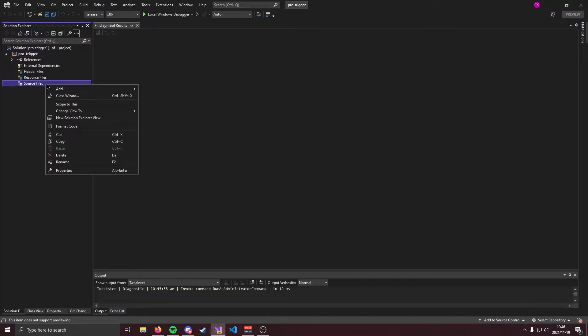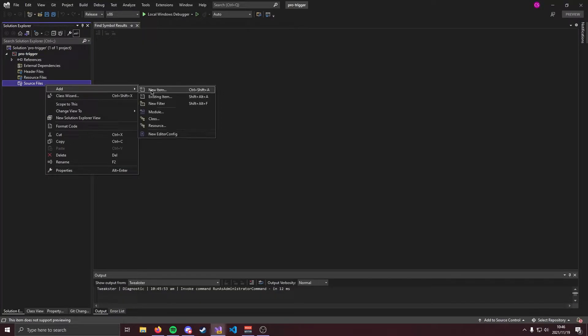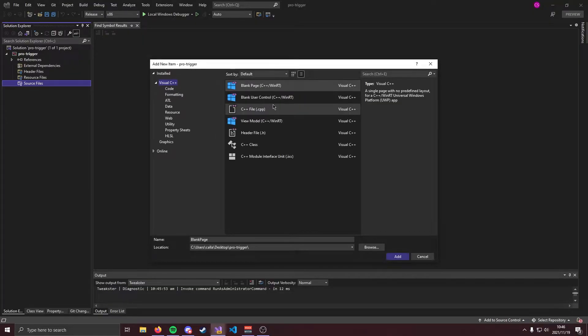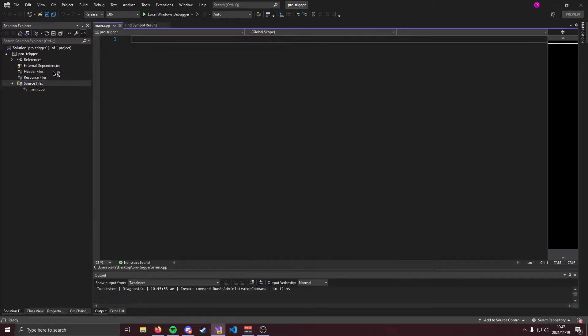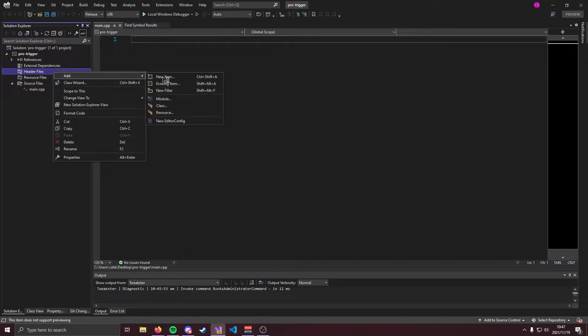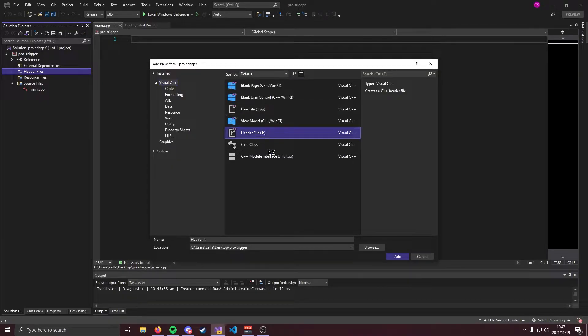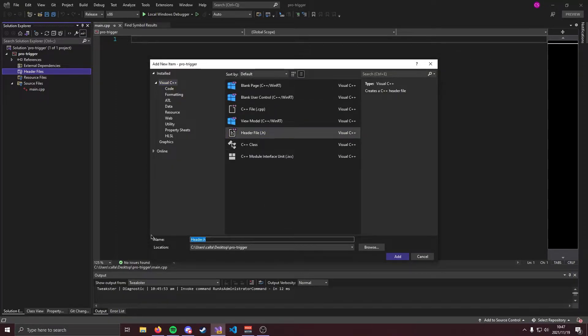Okay with that out the way we can start making our project. In source files we're going to add a single file and that's going to be our main.cpp. This is where our cheat's going to run and in header files we're going to add a file and that's going to be memory.h. This is going to hold our memory class.